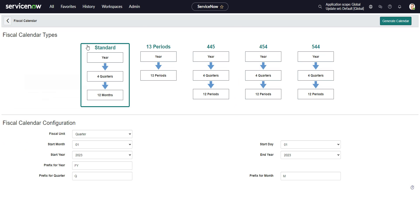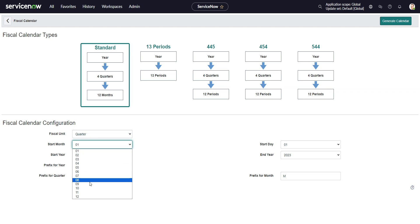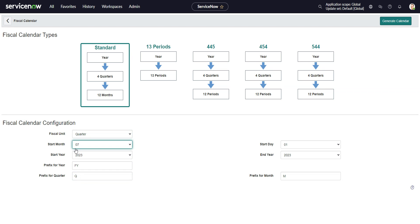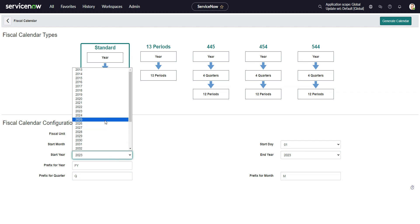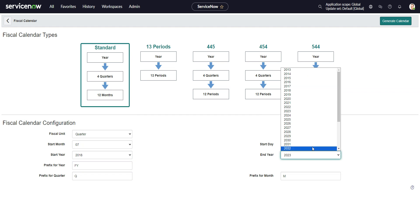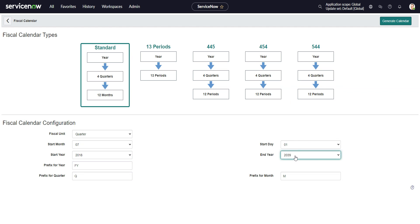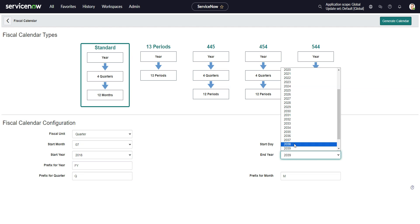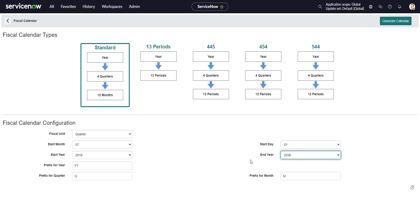So let's do that here. We'll say this is a standard, and fiscal unit will use quarters. We'll say the start month is, let's say this is like the school district, so start month is 07, start date is 01. And we'll start this in the past, because let's say we have some data from previous years. So let's go from 2018 all the way up to, let's keep it a nice 20 years, so 2038.